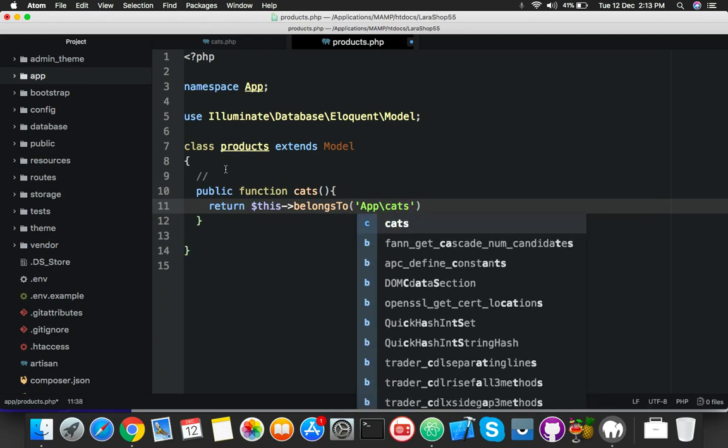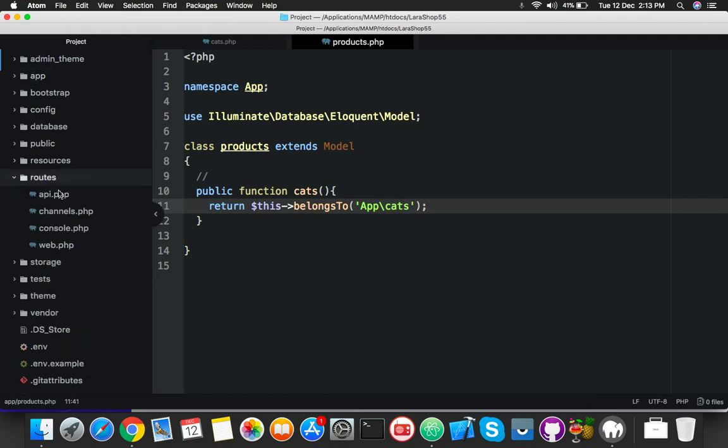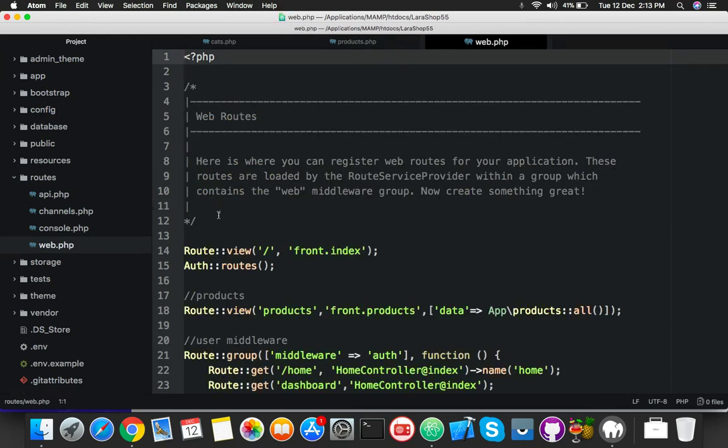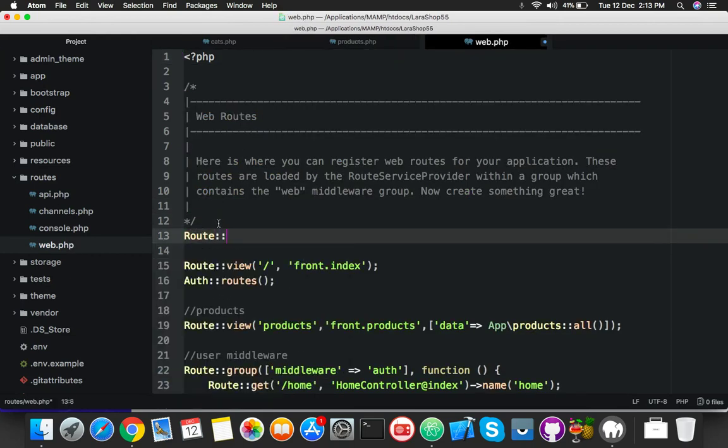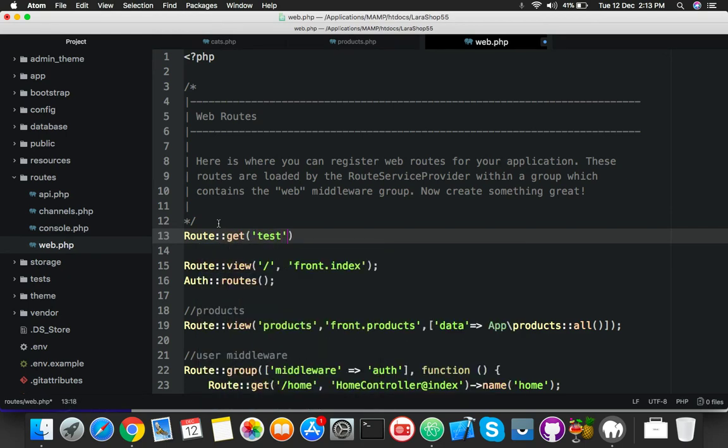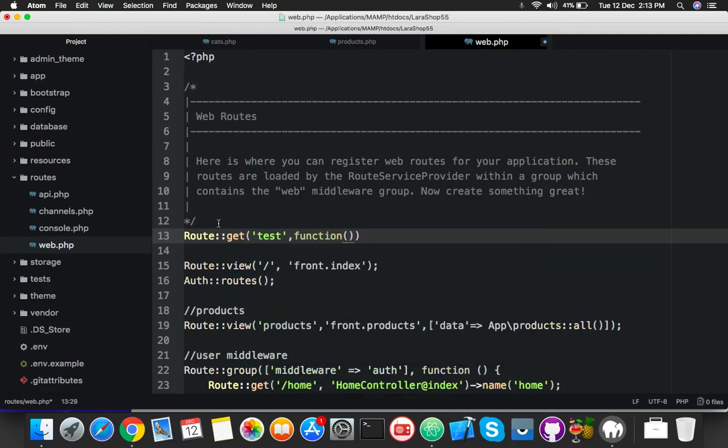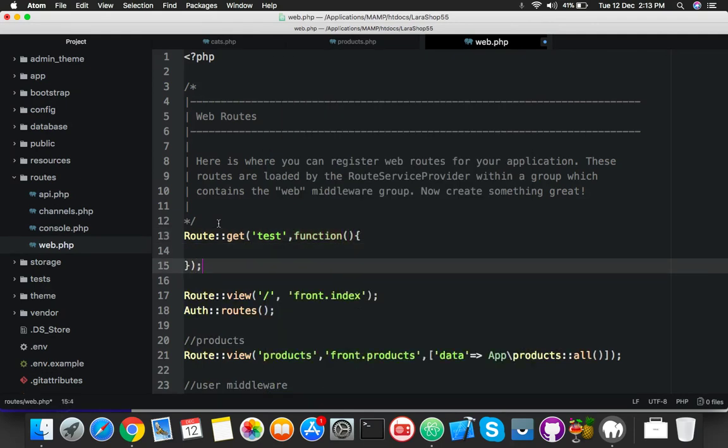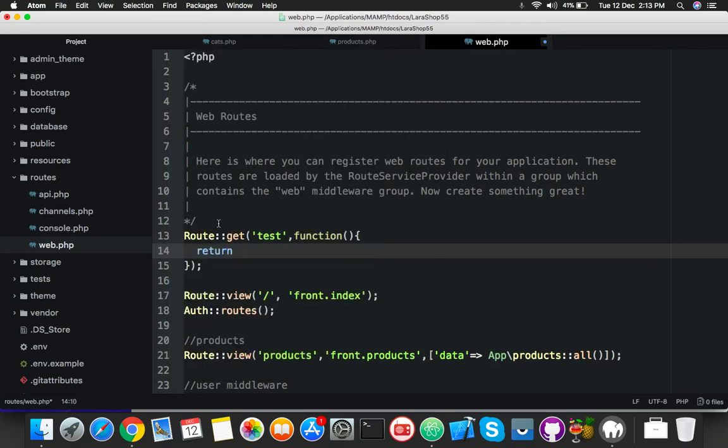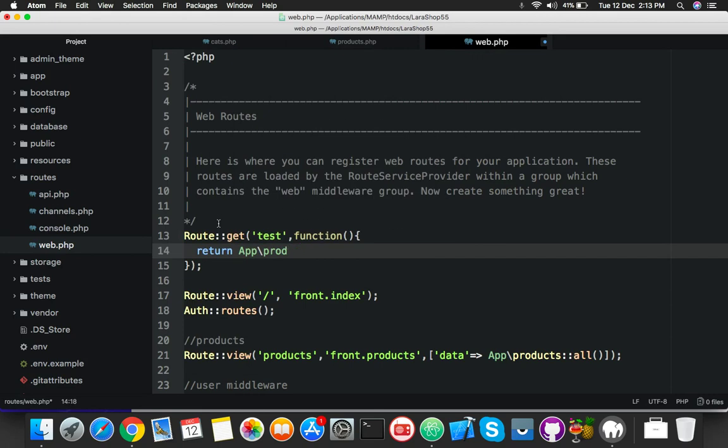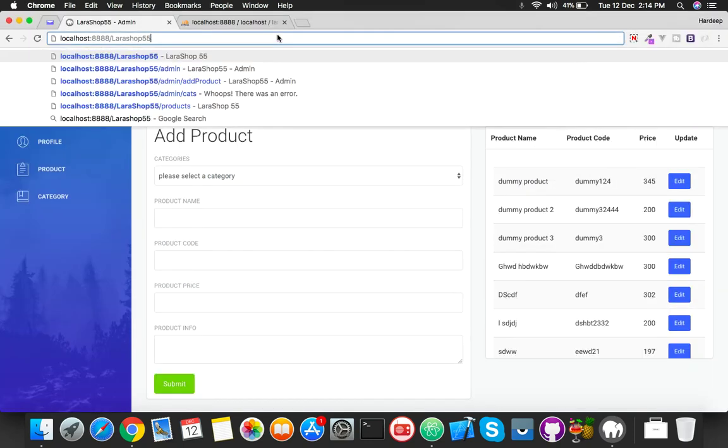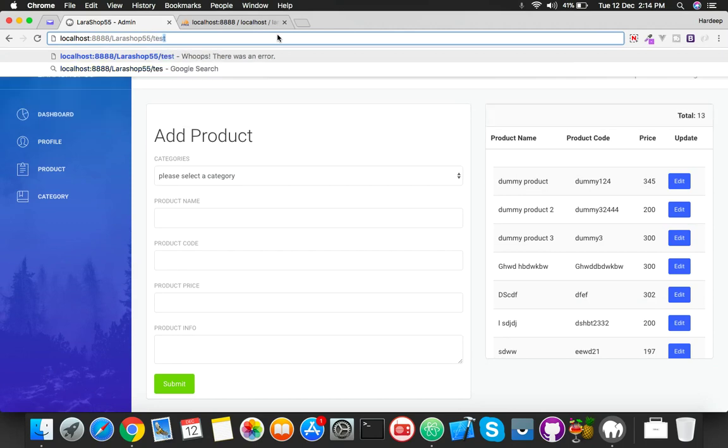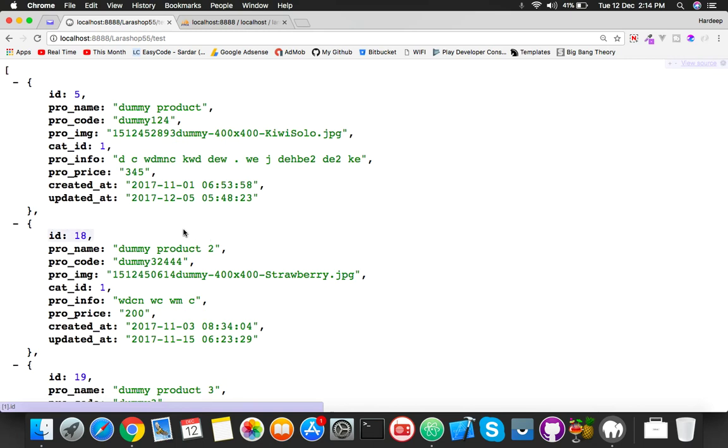That's it. Go to your route to test this function. I'll put here a new route just for testing. I'll name it test and create a new function to return the value. So we're done. App, your products model.